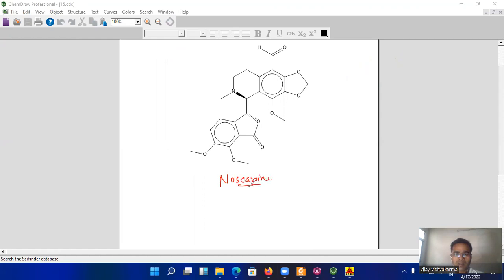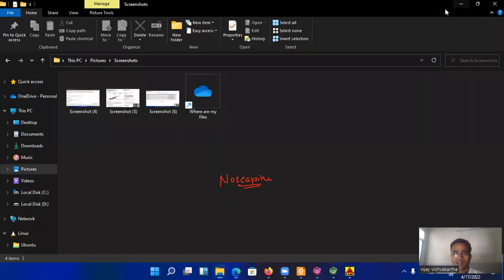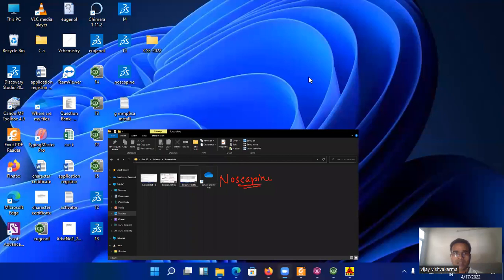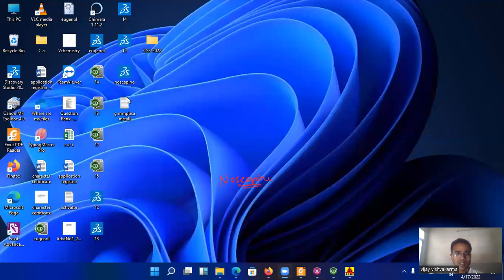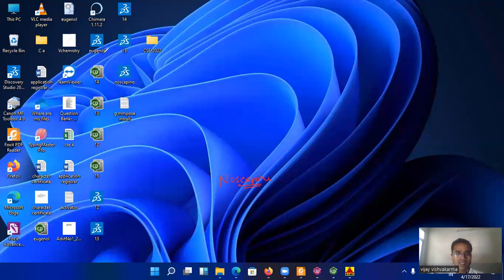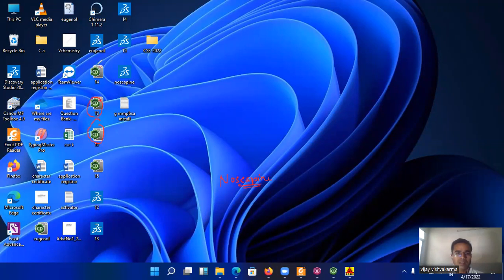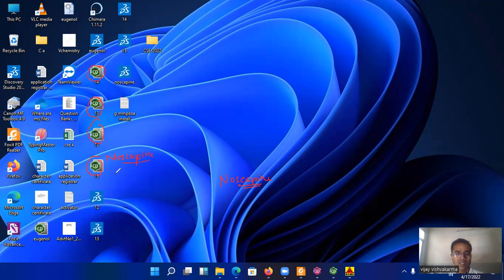Just draw the molecules here. This molecule I have drawn, this is the noscapine. So there are total four structures as I have used in PharmaGist server. So just see my desktop and here you find that the three, sorry four structures that is the molecule number 12, 13, 14 and 15, these are the noscapine derivatives. These derivatives can be compiled in SMILES.